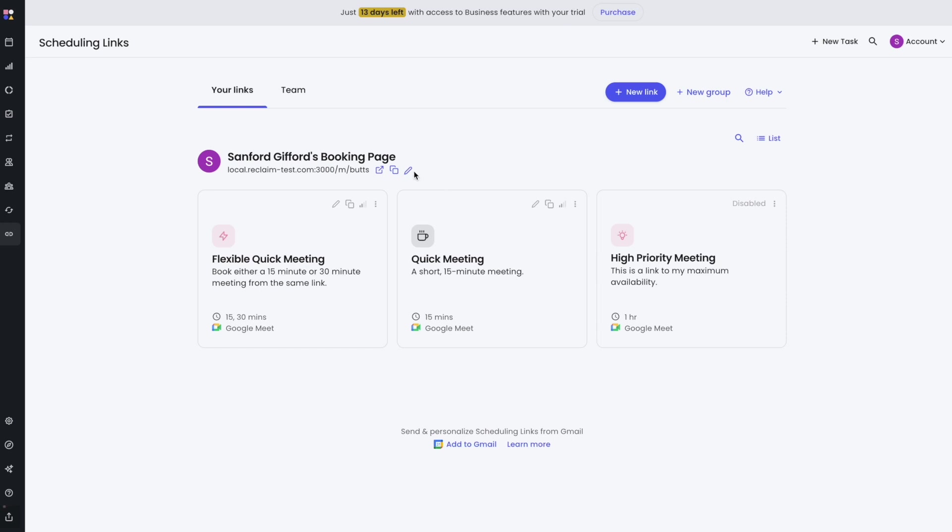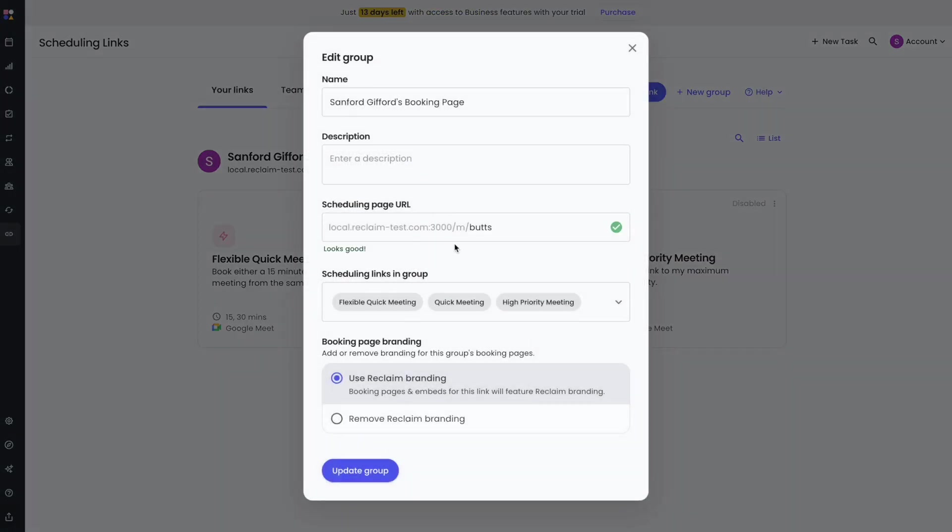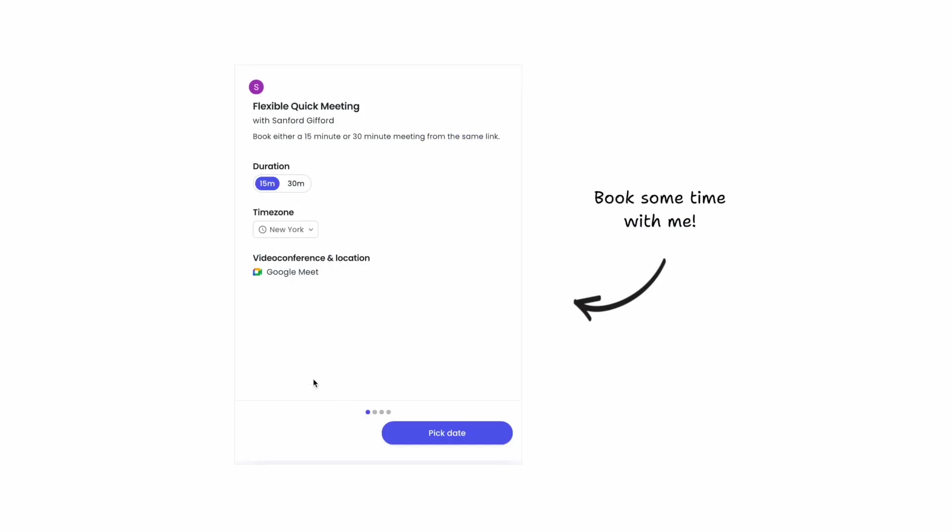To begin, edit the group you want to remove branding from. At the bottom of the form, there are options for Use Reclaim Branding and Remove Reclaim Branding. Select the latter. All links in that group will now appear without branding.